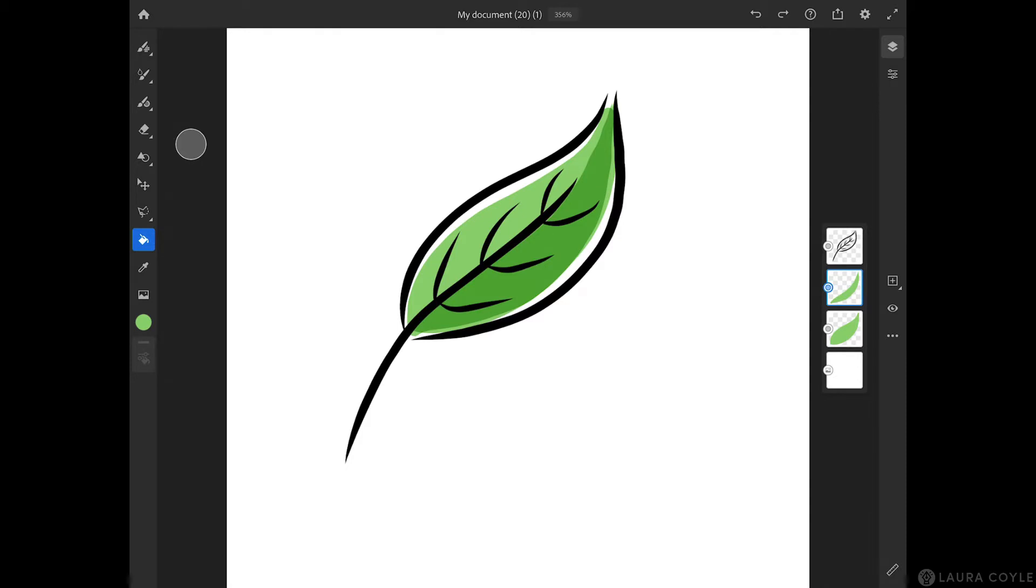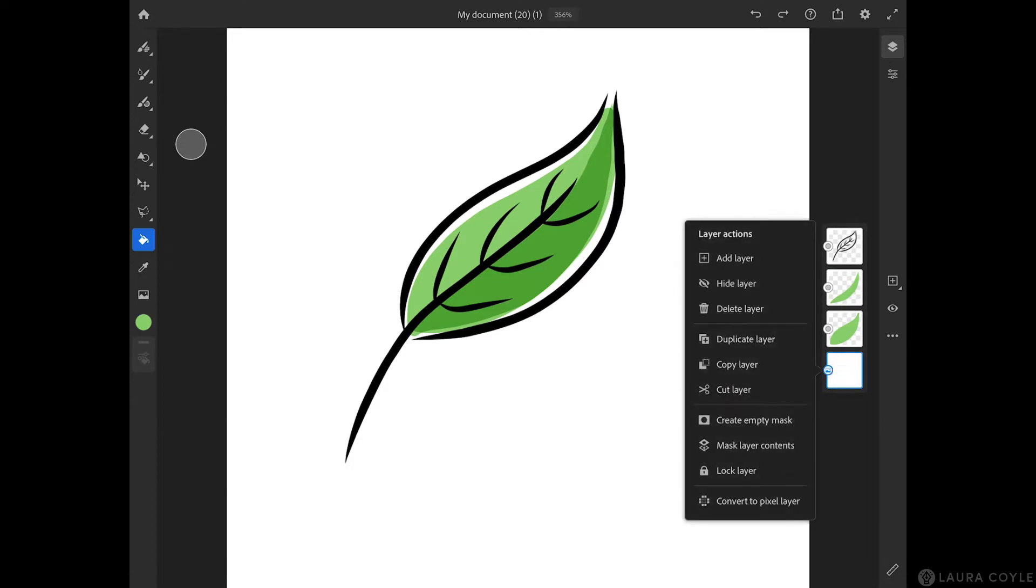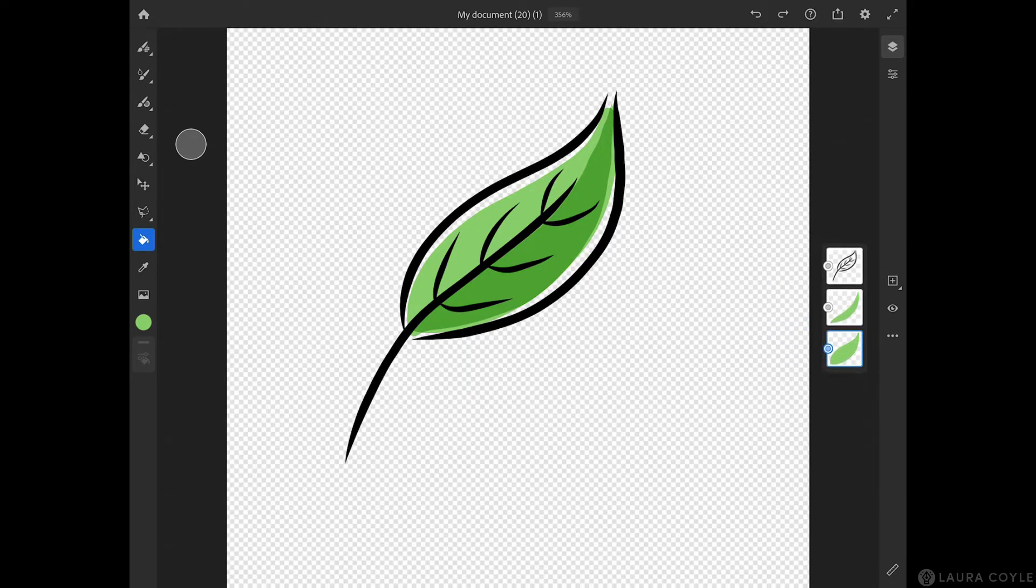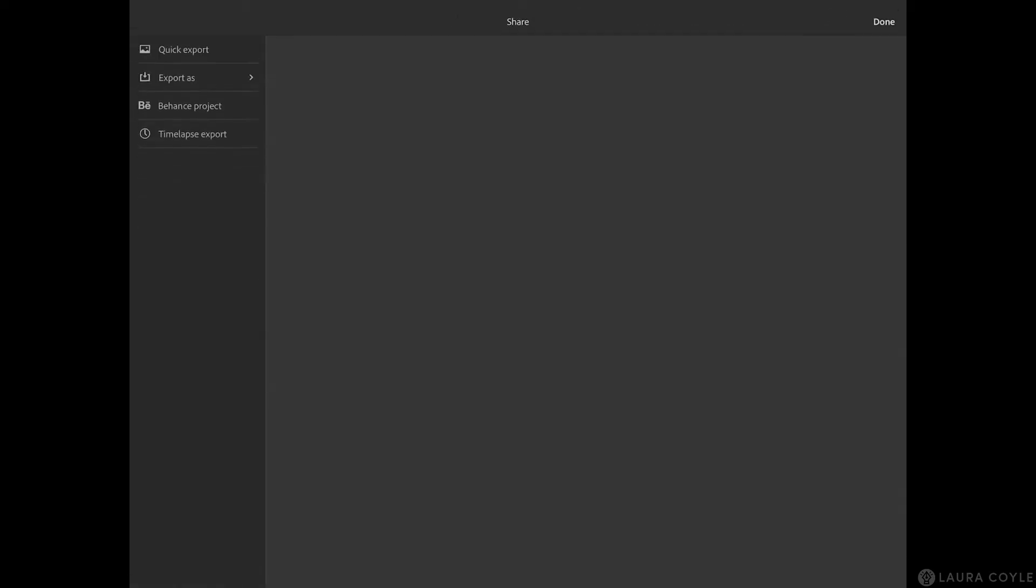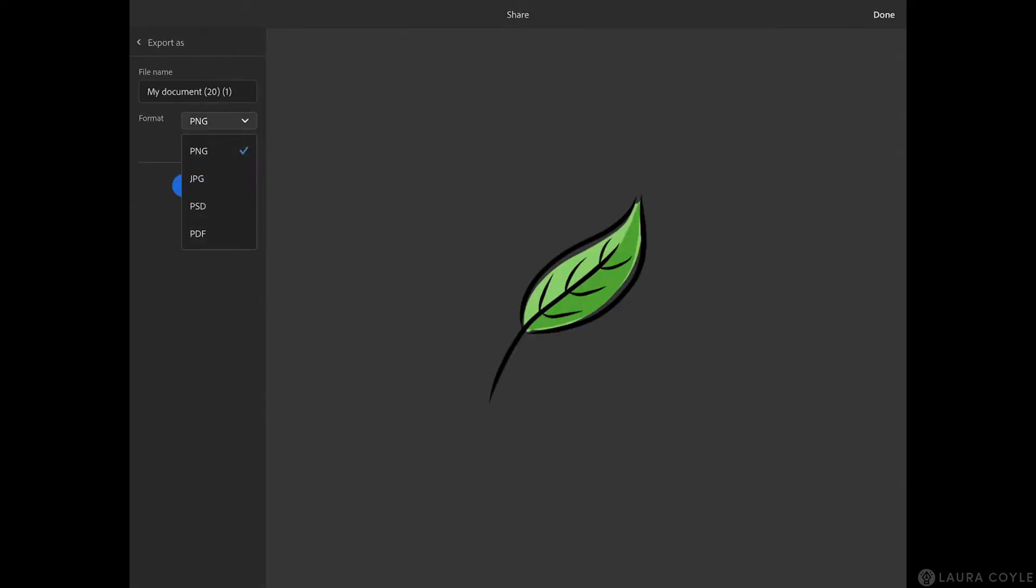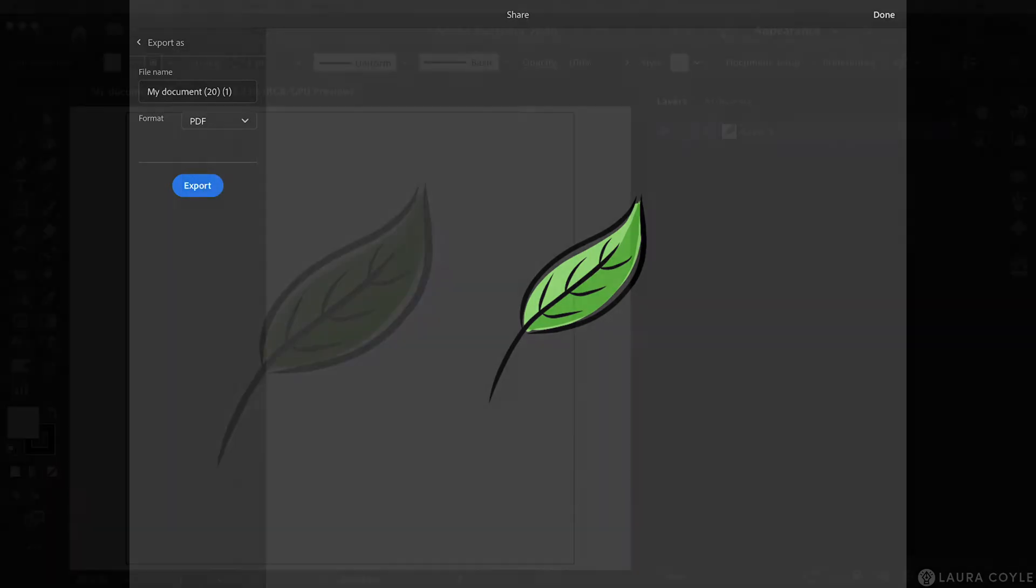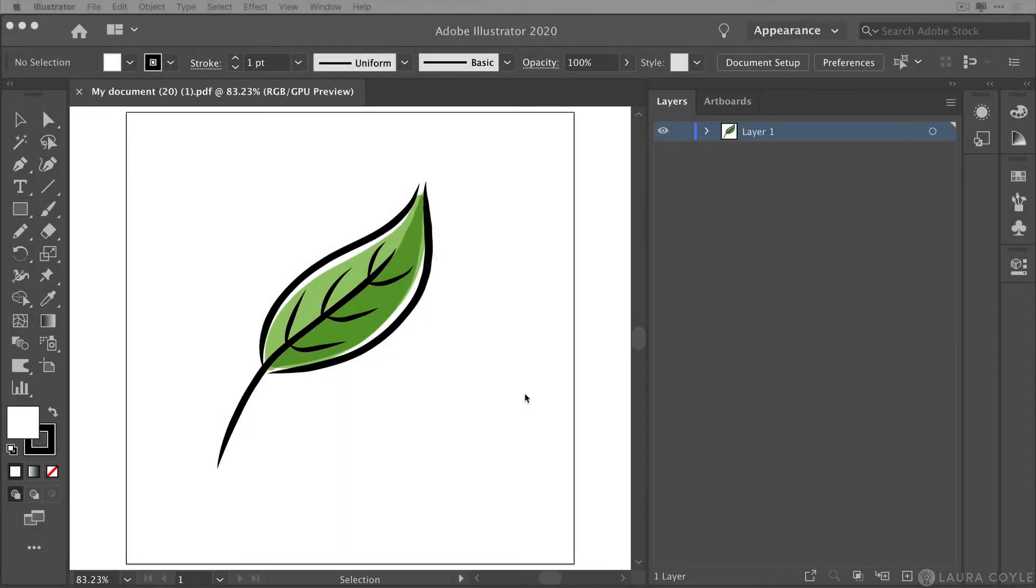All right. So here's our very simple three layer illustration. And then we have a background layer here, which I'm going to delete. Now, when you export this, just go to the export button here and make sure for Illustrator that you choose PDF, then click export and then open the PDF in Adobe Illustrator.